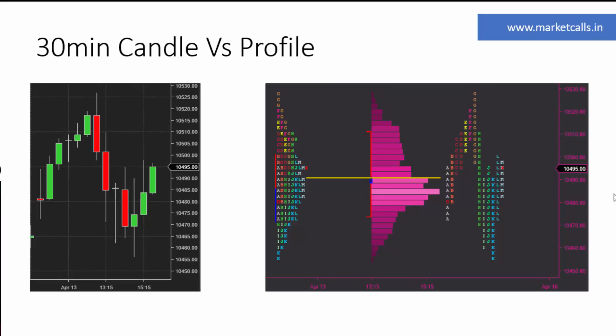In the next tutorial, we will be discussing how normal distribution — the bell curve — is related to market profile, and we'll also learn some of the basic terminologies of market profile. See you in the next video, thank you.